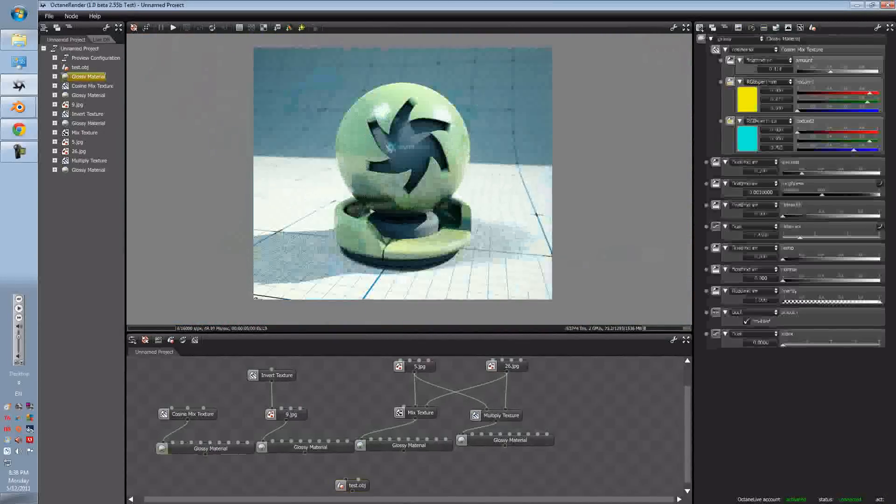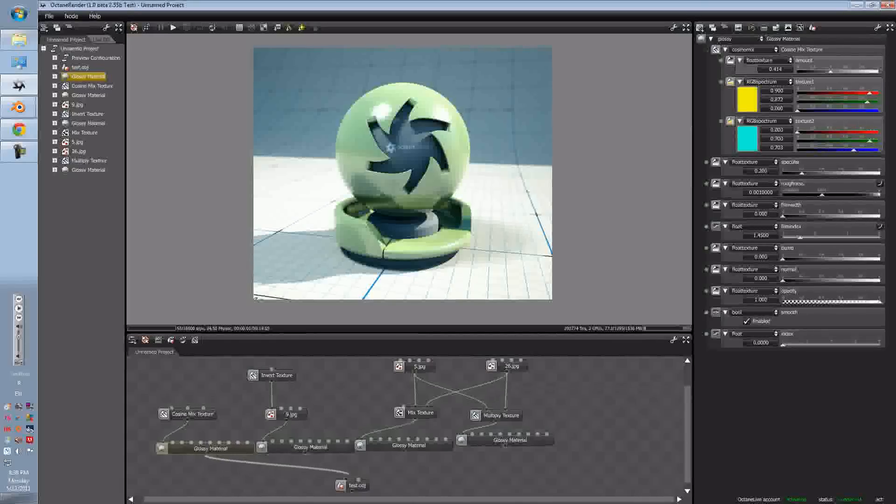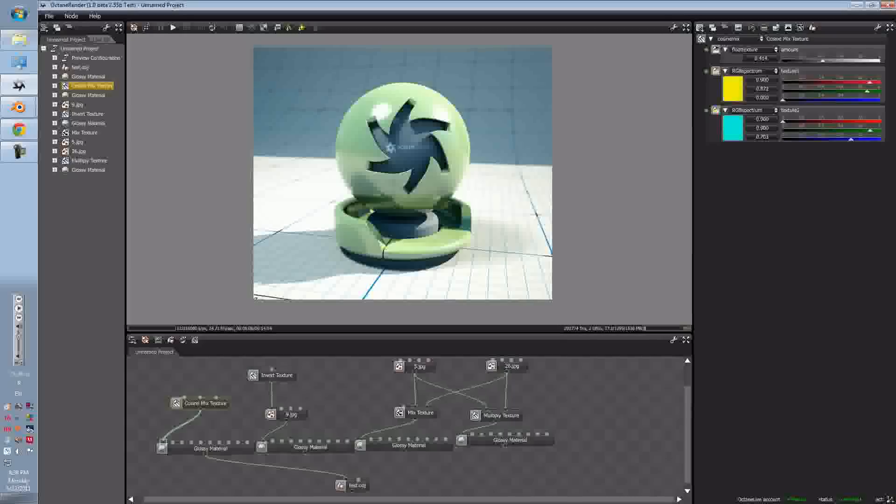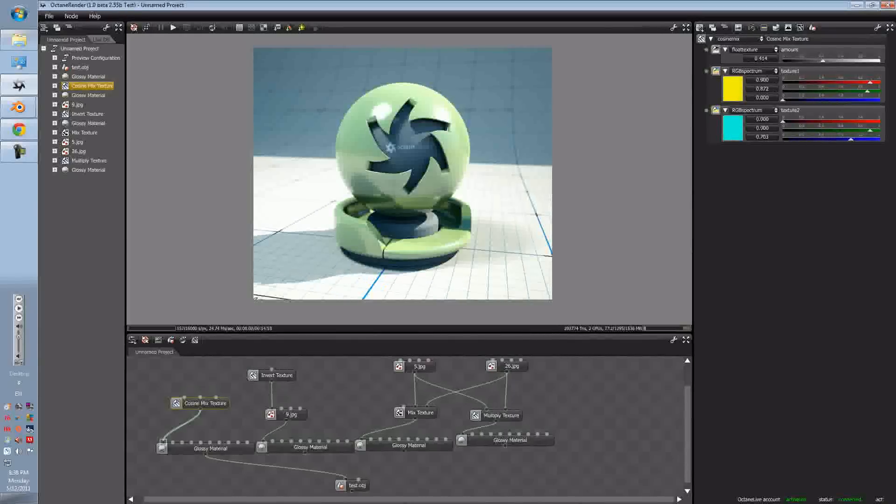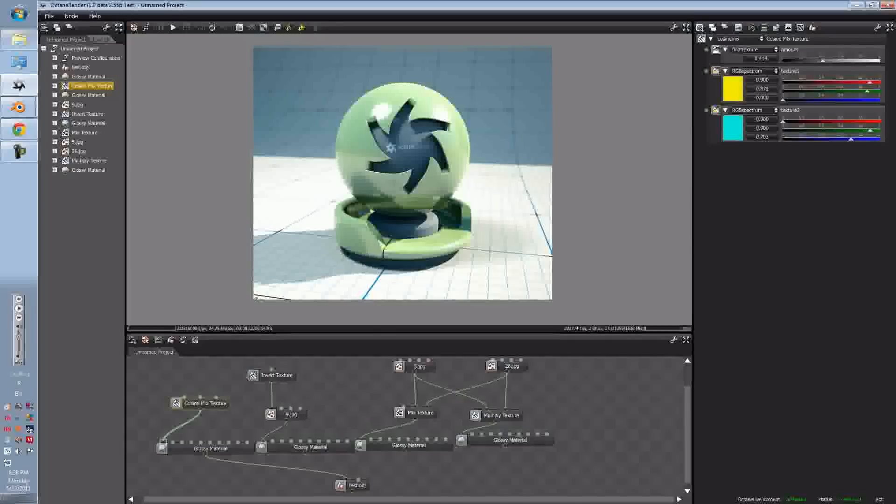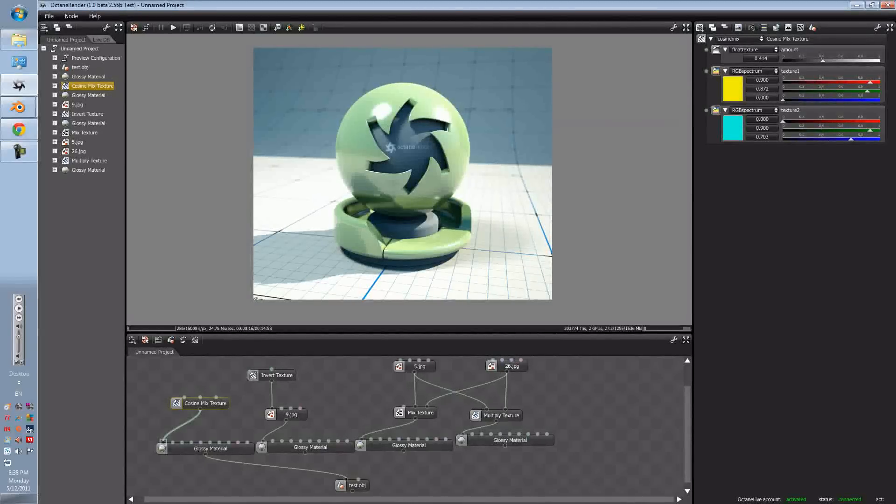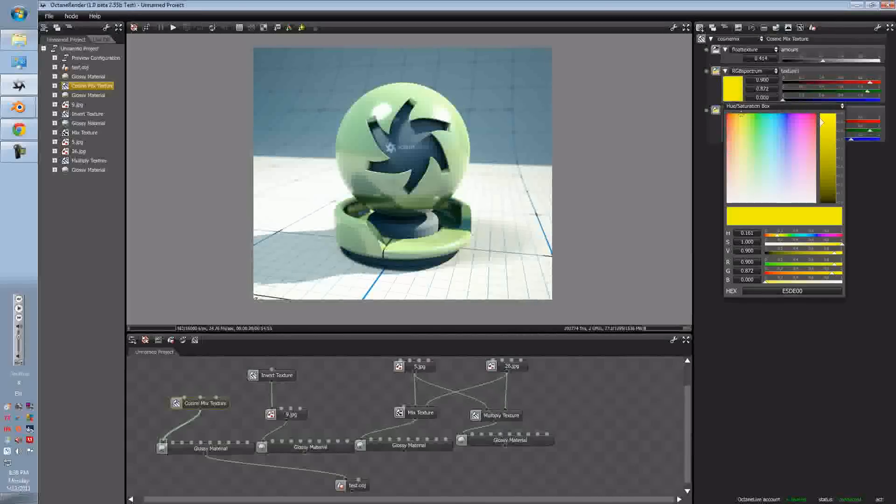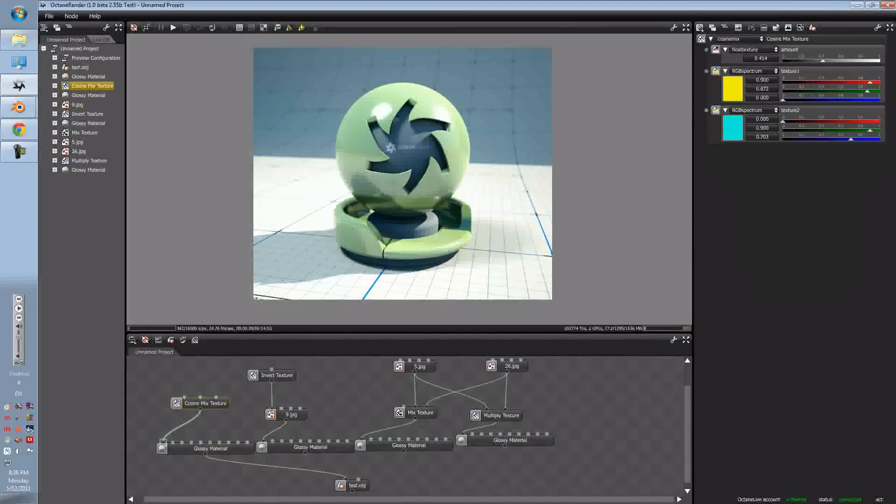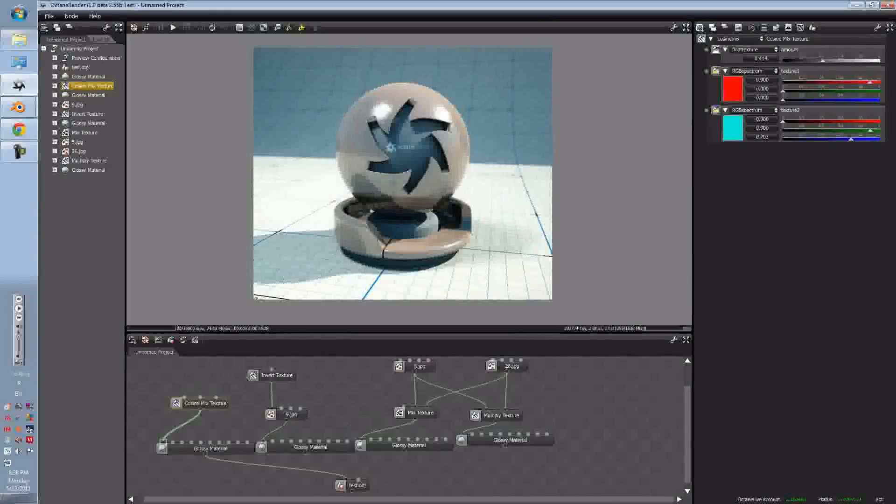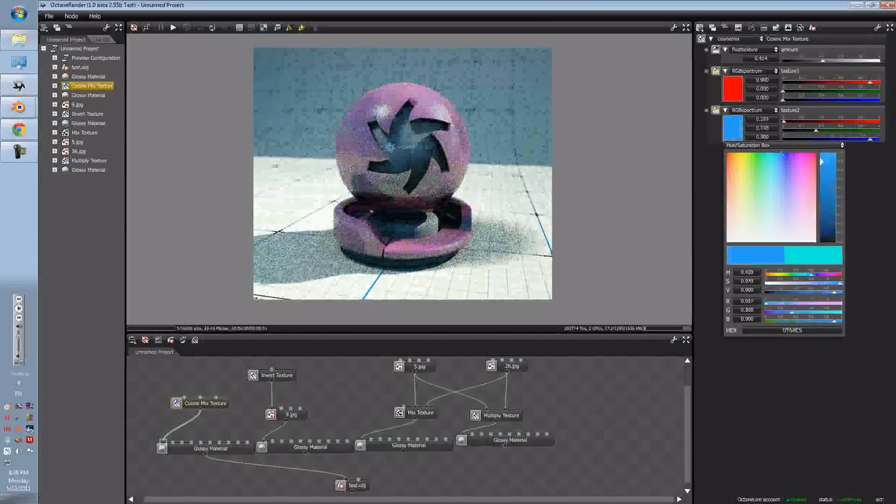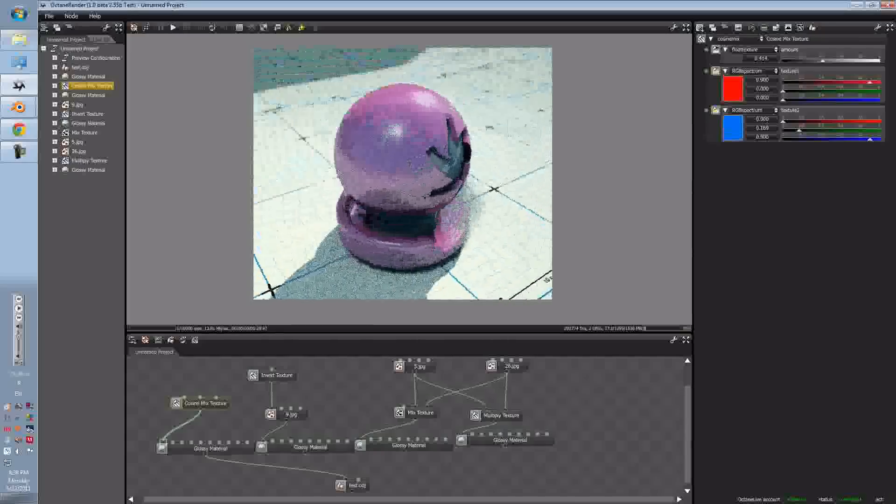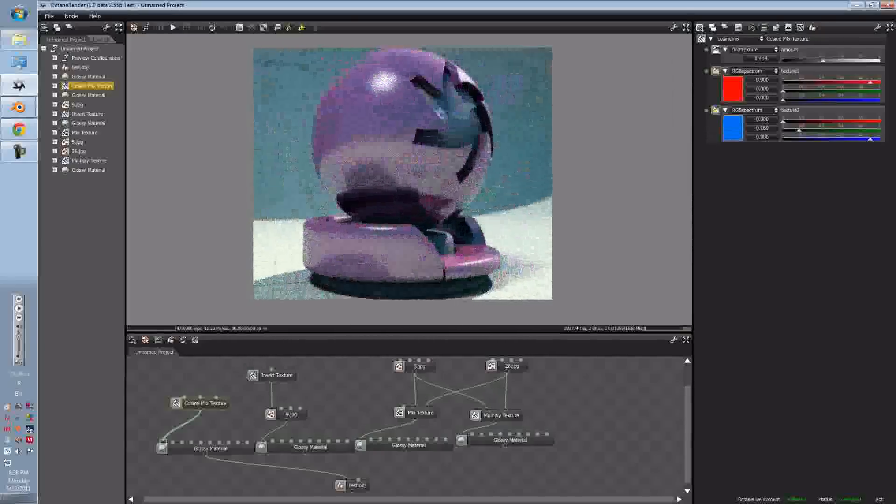The first one is your Cosmix Texture. Just like the Mixed Texture that we'll get to soon, this is also Mixed Texture, but it's more for RGB colors. So let's just say that I have a red and a blue, it will turn into a purple, or a pink purple for this one.